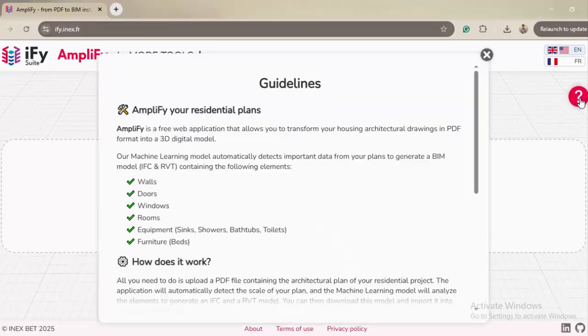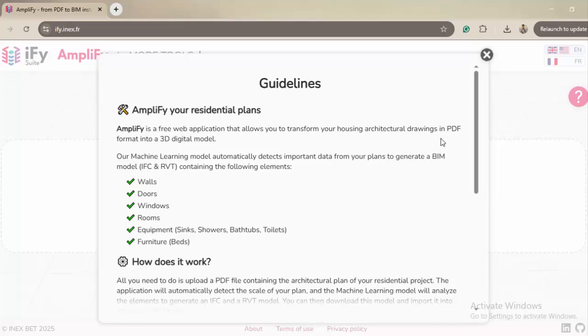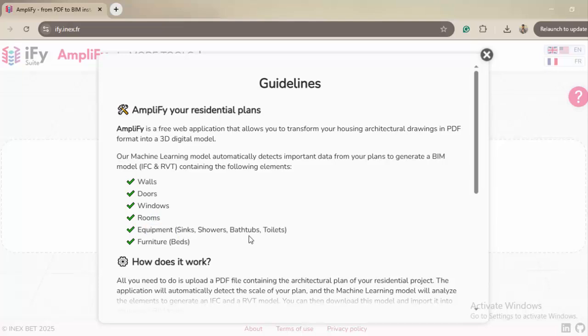Let's go through the information and see what this tool can actually do. It tells you it's a free web application that allows you to transform your housing architectural drawings. Right now it's focusing only on architectural drawings or architectural elements, which means it can convert walls, doors, windows, rooms, equipment like sinks, showers, and furniture.